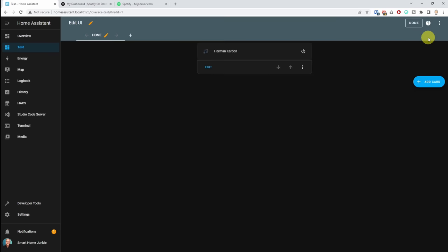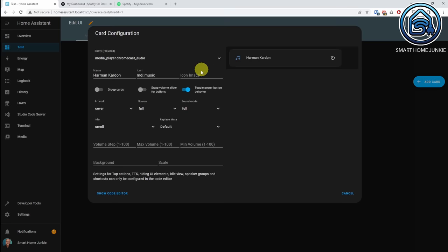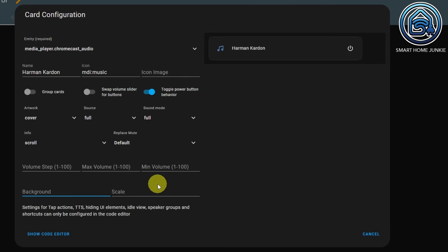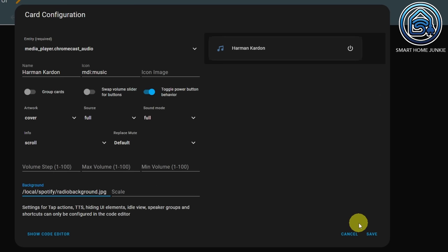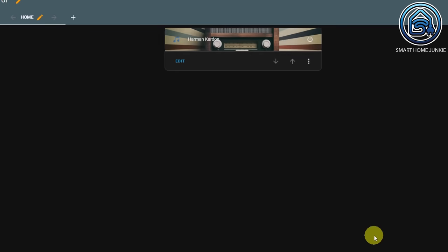Now we're going back to the dashboard. Click the three dots, click Edit Dashboard, click Edit on the card. I'm going to add a link to the background — starting with /local, which actually points to /www. So the path is: /local/spotify/radio_background.jpg. Let's save this. You can see that it now has a background.